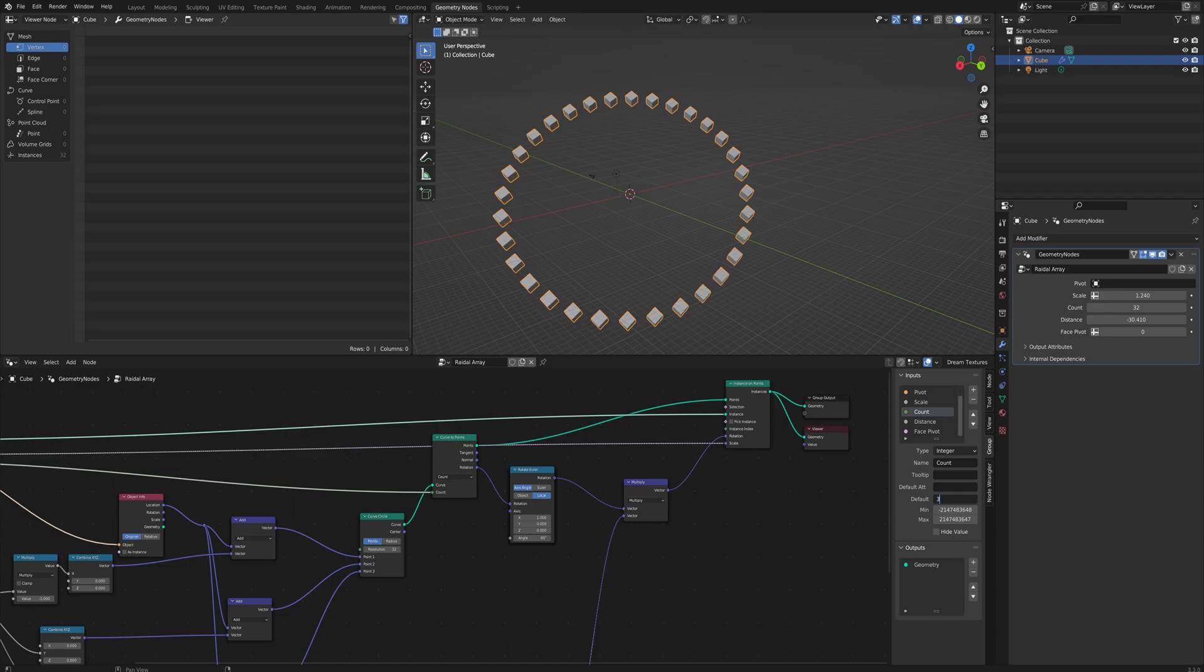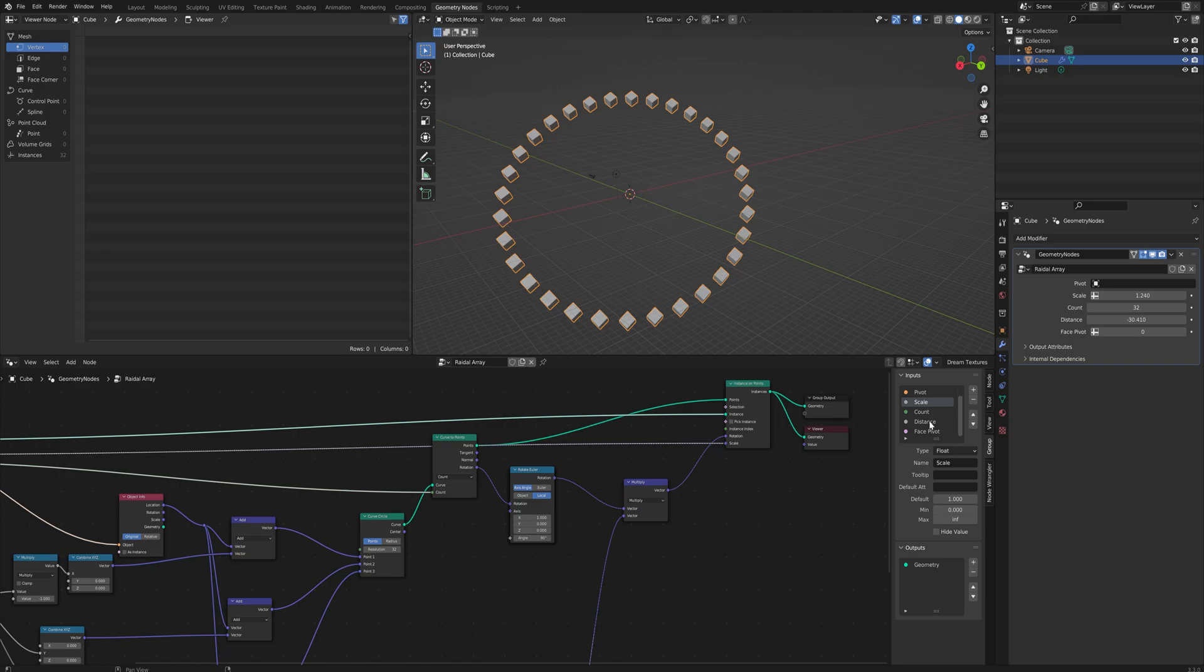Otherwise you might forget how this works and then when you apply the modifier it'll just be confusing. Same thing with the minimum amount here. Probably should be zero. Same for scale and also for distance.